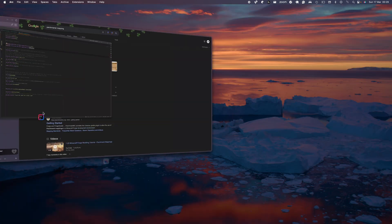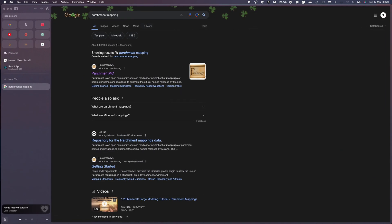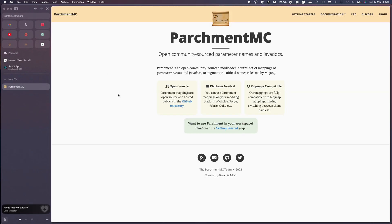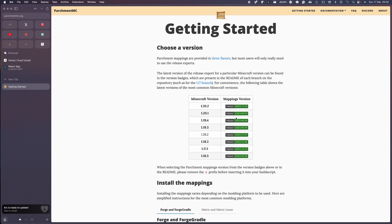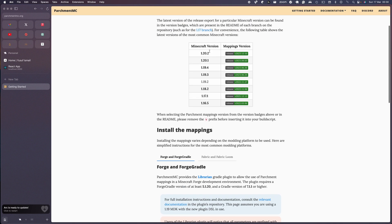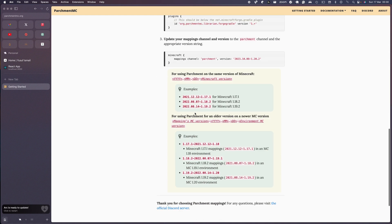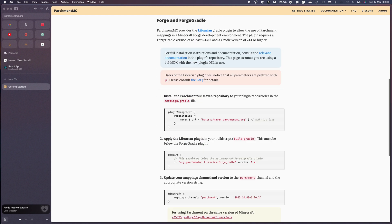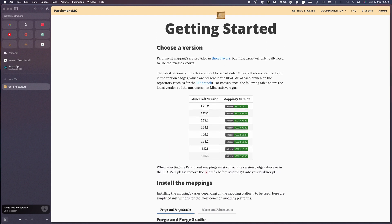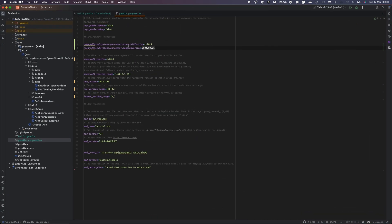To get the mapping version, you just type parchment mapping on Google and it'll give you the website. You can see all the versions here for all the versions. And if it's not available, you can just go on their GitHub and it should be there.